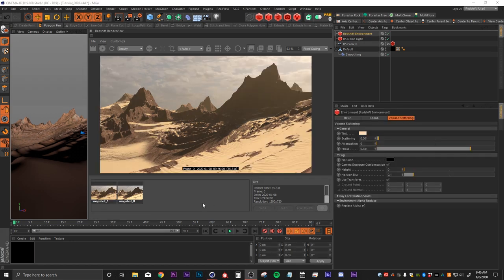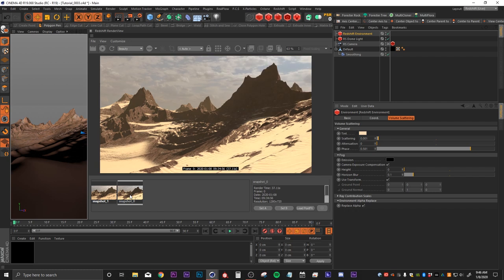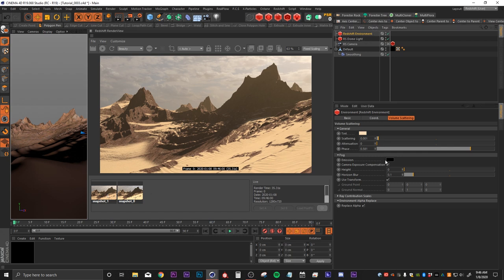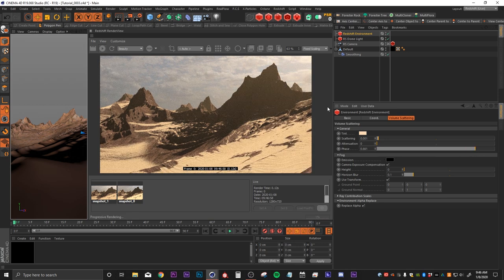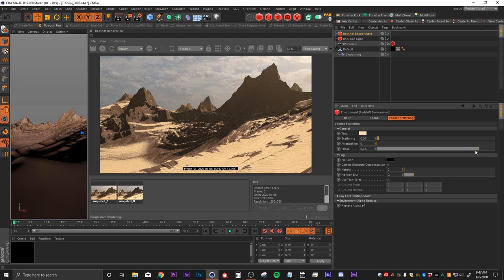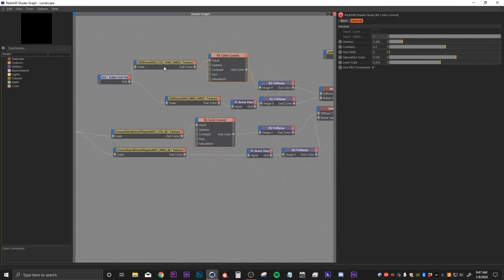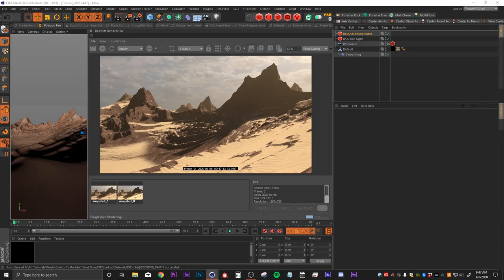I made a couple of quick adjustments: I went into the Redshift environment and turned up the phase. At phase zero the fog looks flat, but turning it up concentrates the volume toward the corner where the light is emitting from, making the volumetrics more directional. I also brought down the exposure of the sand color a little bit using the same color correction technique we used for the rocks.